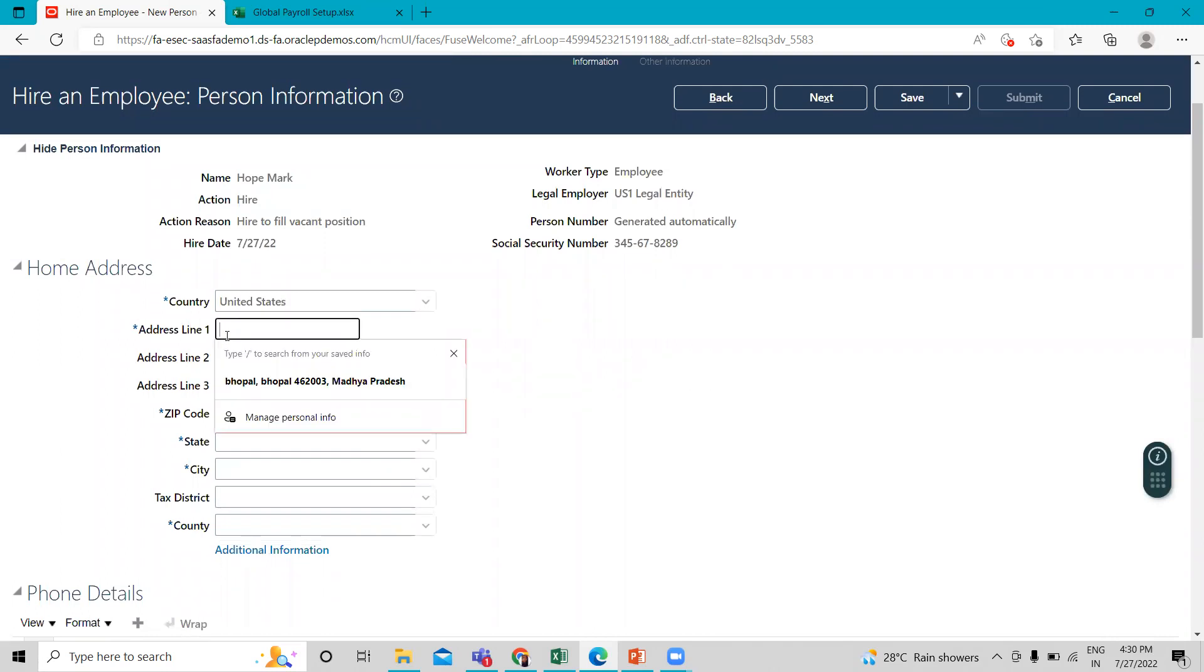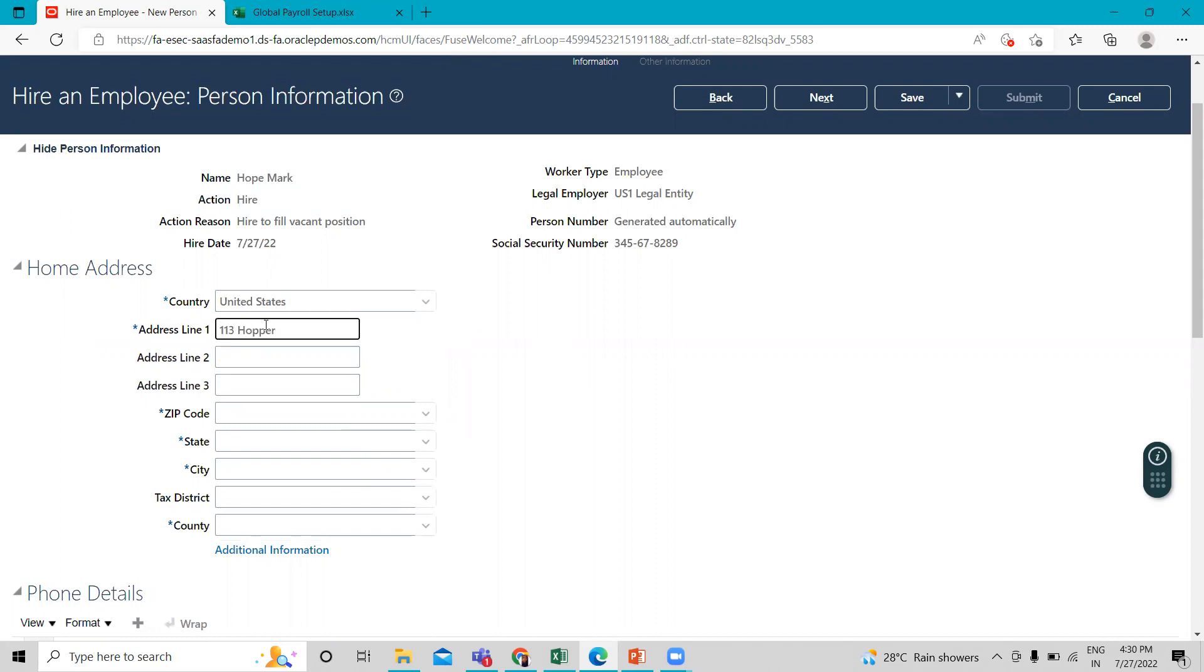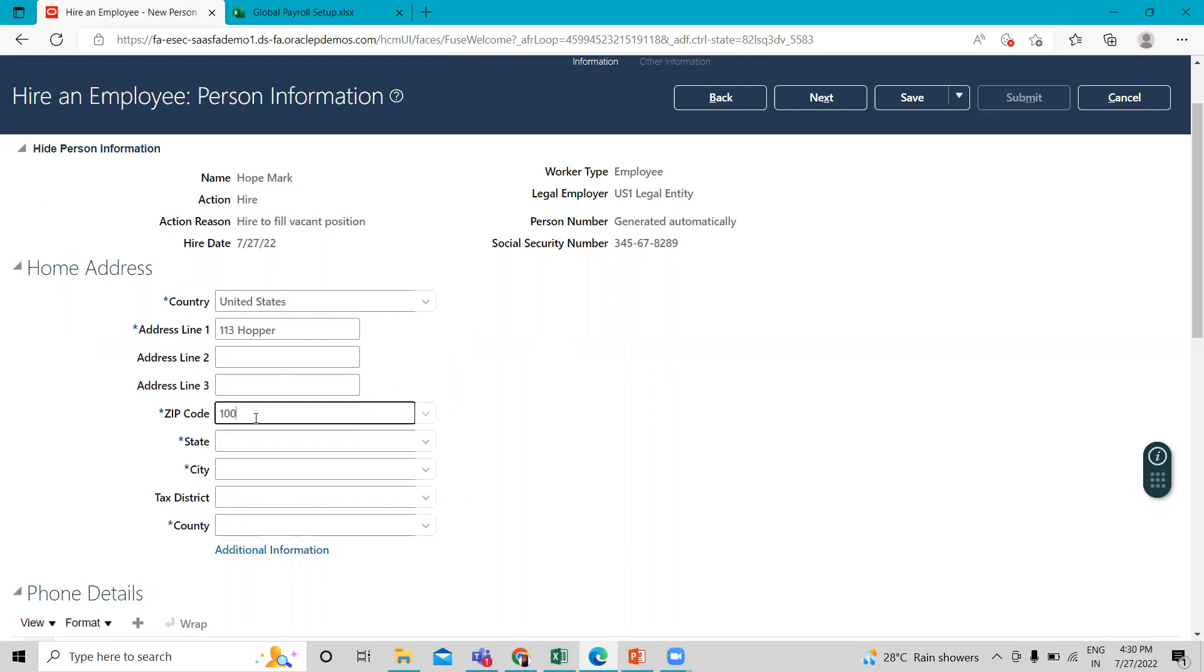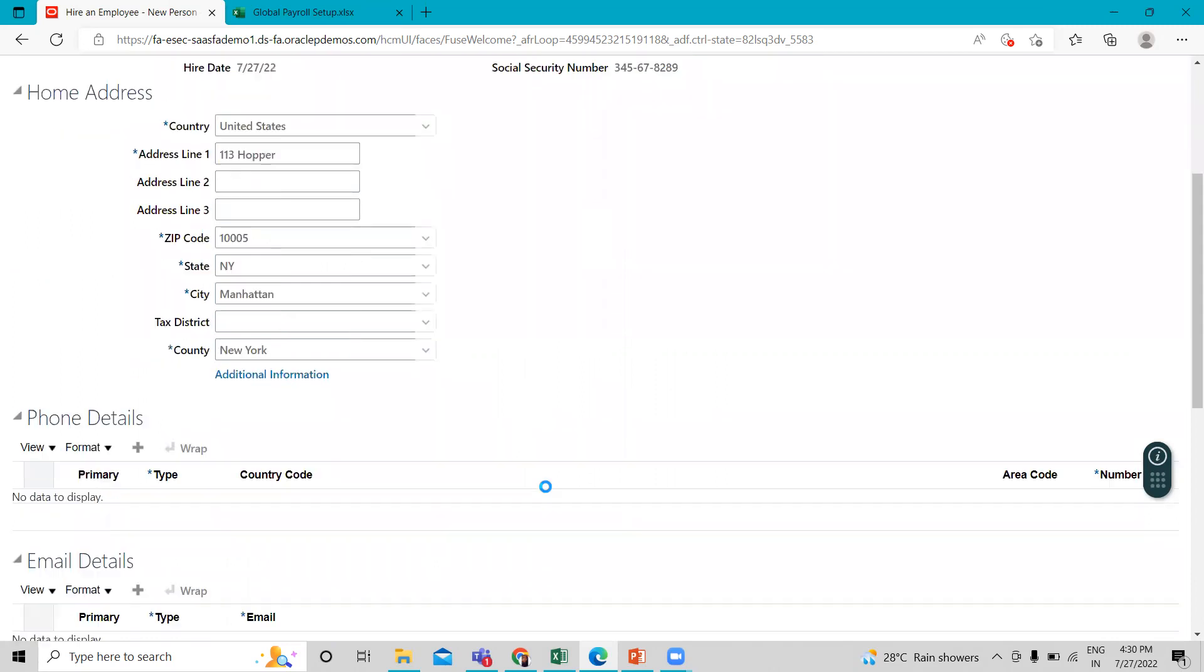So here we can give person address information. Okay, when you fill the zip code it will automatically populate here.